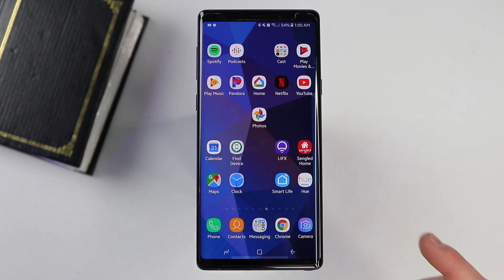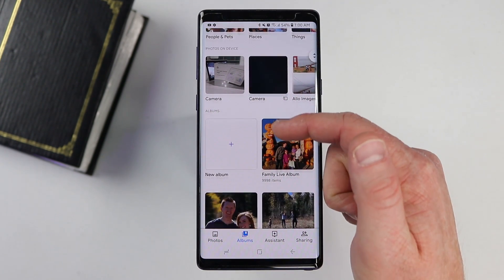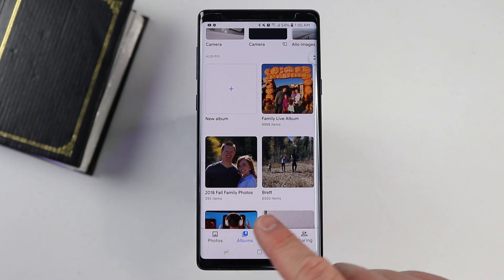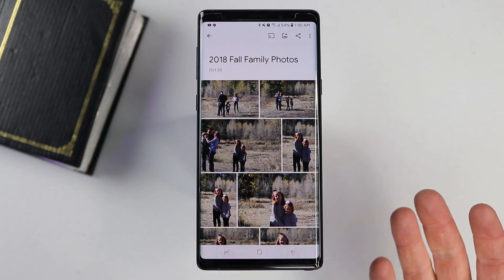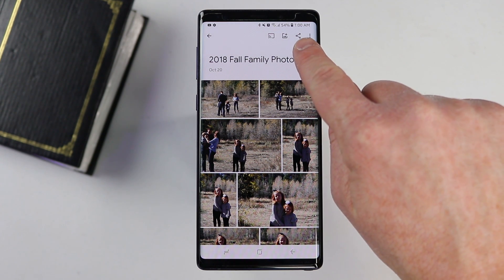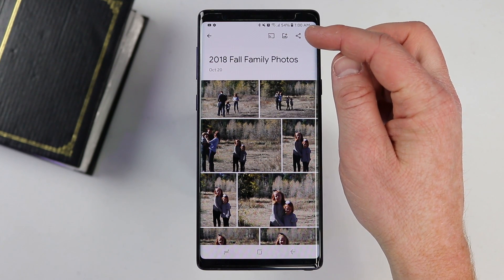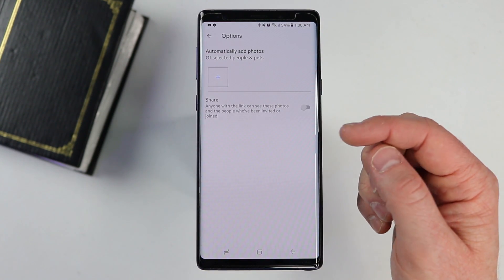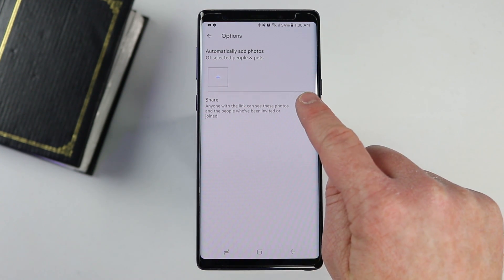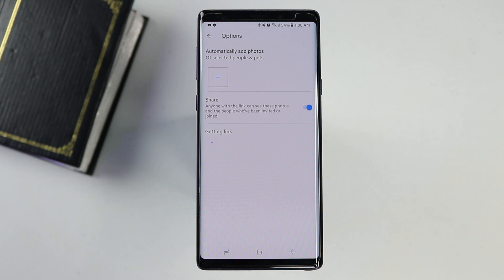To share the album I created with grandma and grandpa, I just need to go back into the Google Photos app, go to the albums tab, and find that album. I'll open it up. You have a few ways you can share it — one is to click the share button right there and it will give you a link. The second option is through the menu, going into the options and turning on sharing. This allows that album to be shared so anyone with the link can see those photos. Be careful who you share that link with.